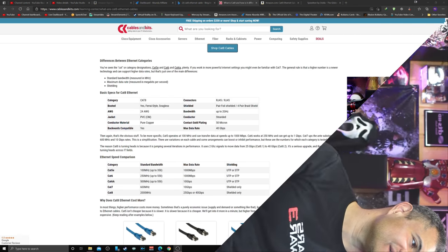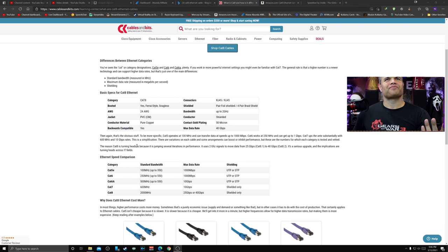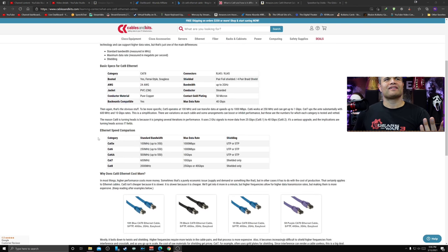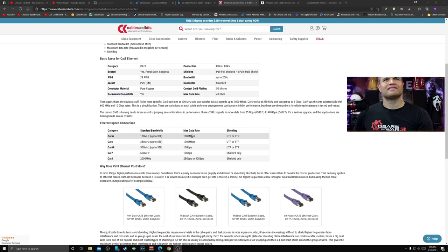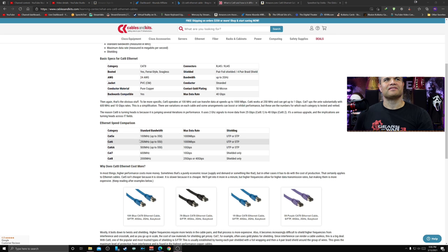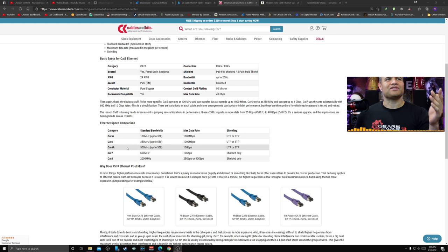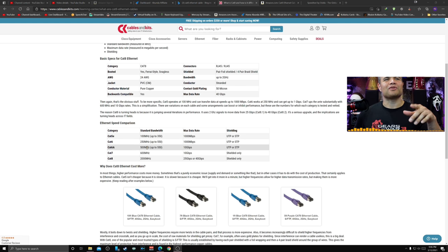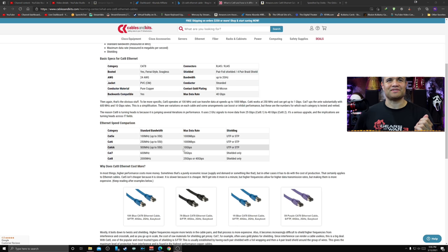Looking at the difference between the Ethernet categories and the different Cat categories, Cat 5e has 100 megahertz, 1000 megabits per second - that's a gig. Cat 6 gives you a little more bandwidth, same max data. Then you go to Cat 6a, up to 500 megahertz, 10 gigabits per second. Now we're really jumping up there.